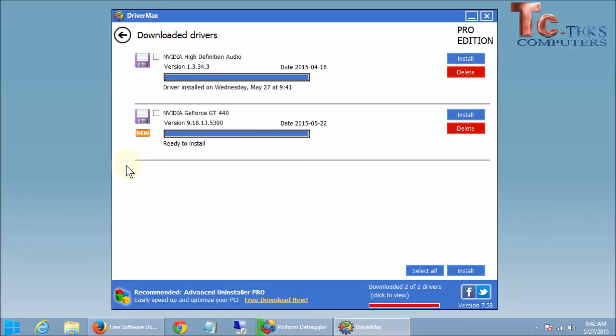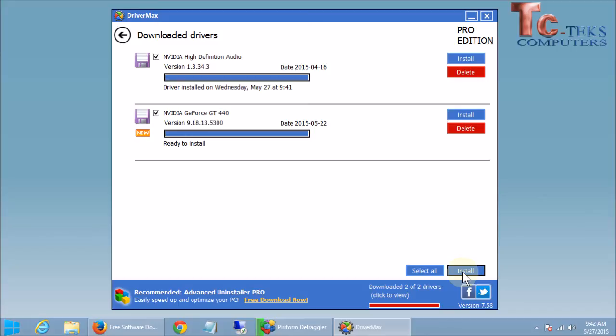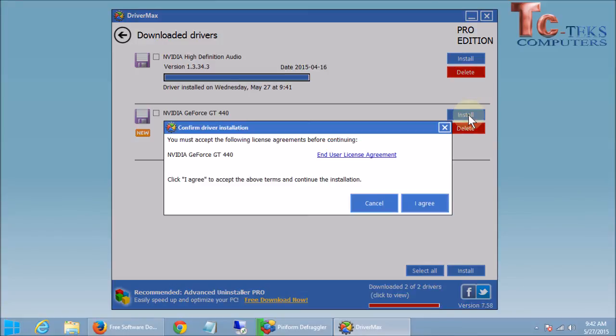Alternately if you had paid for the professional edition, you can click select all down below here and click install. And that's going to just go ahead and install all of the drivers all at one time. And it's going to be done. You can reboot and get on with your day. If you haven't paid for that, obviously you're going to have to click on install each one manually. So let's do this last driver installer.